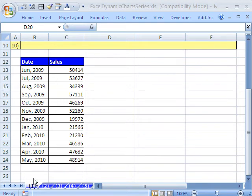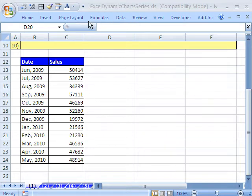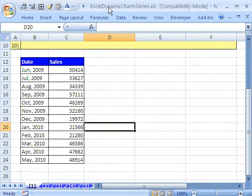Welcome to Excel Dynamic Charts number one. If you want to download this workbook and follow along, click on my YouTube channel, then click on my college website link, and you can download the workbook, Excel Dynamic Charts.